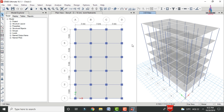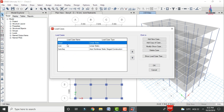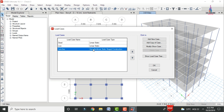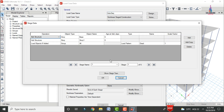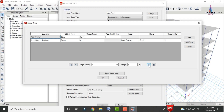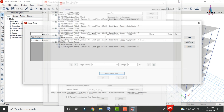Verify that the load case was generated. Go to Define > Load Cases — it will show dead load, live load, and the auto construction sequence load case. Select that load case and click Modify to see its properties. It contains 6 stages corresponding to the 6 slabs. You can select the Stage Operations option to review each stage from stage 1 through stage 6, and use the Show Stage Tree option to view all stages and their applied loads. Click OK.